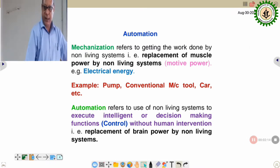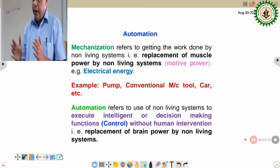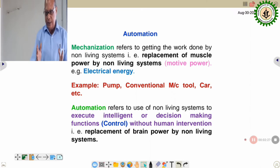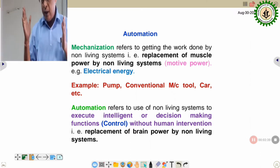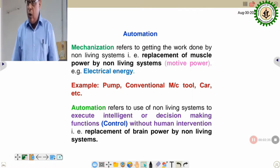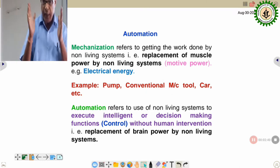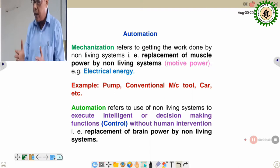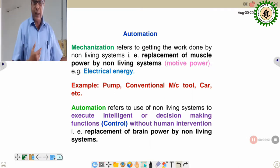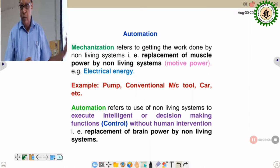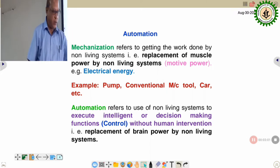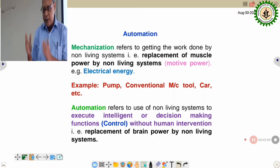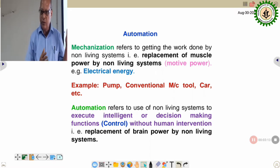Fundamentally, mechanization is getting work done by a non-living system. Different machines and equipment have been developed using electrical, mechanical, hydraulic, or pneumatic power for different intended applications. That is exactly mechanization. In automation, the added feature is that the non-living system is also able to take decisions — what is known as control in our electrical control system fraternity — which is the decision-making part. Both actuation and decision-making are taken care of by the non-living system.